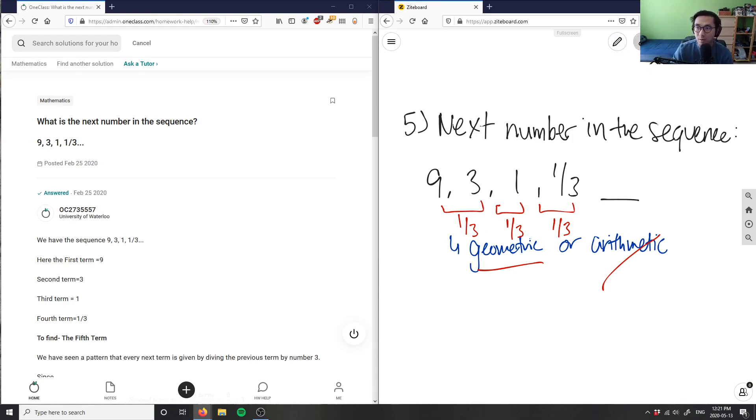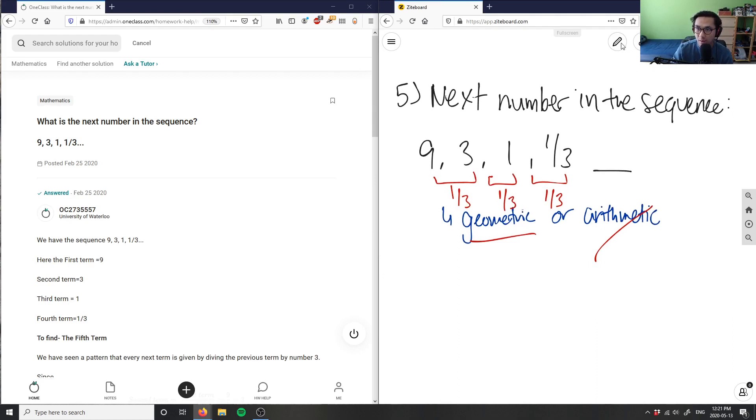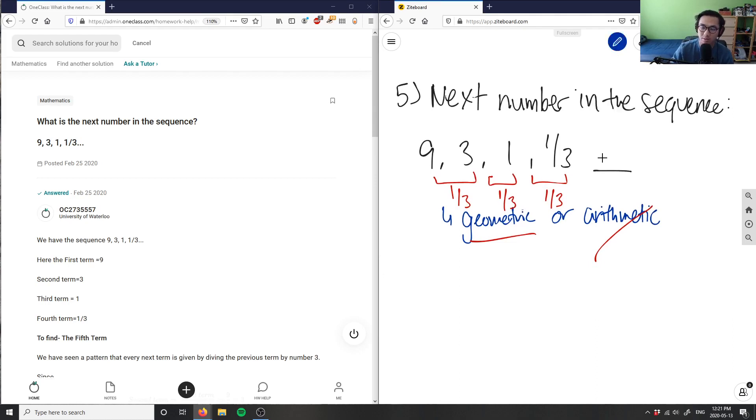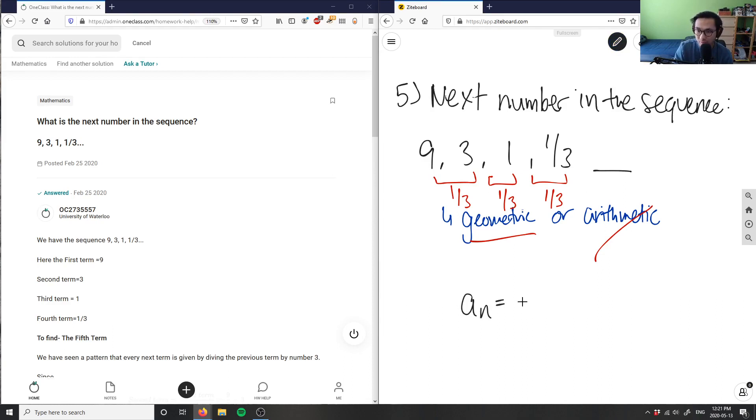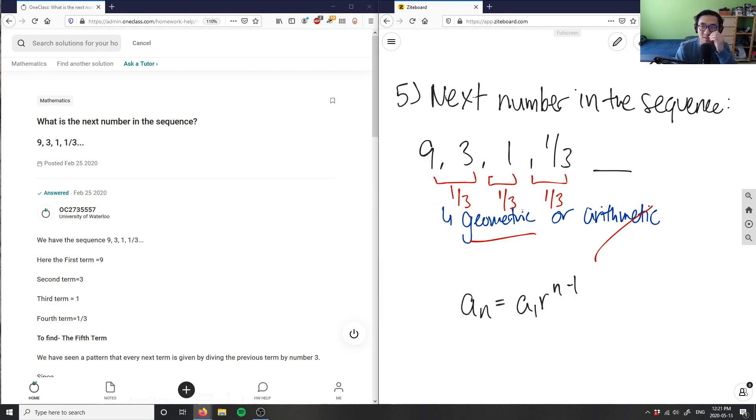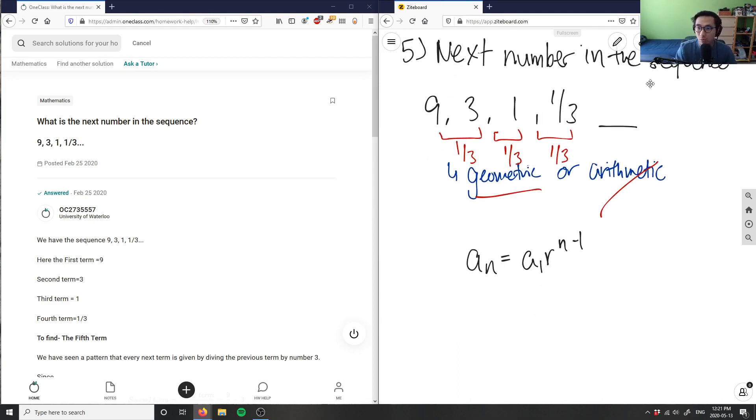So in order for us to do that, there's a general formula for a geometric sequence. And I'll write this down for you. And it's going to state that a_n equals a_1 times r to the n minus 1 here. And we know in this case, our r here is 1/3, right? So we found out that r here equals 1 over 3.